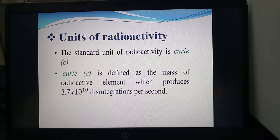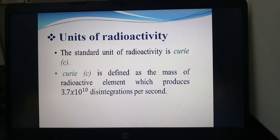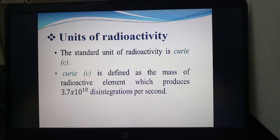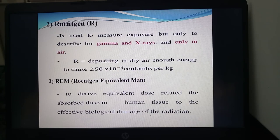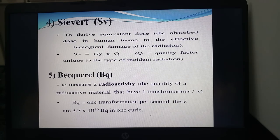Units of radioactivity: the standard unit is the curie, defined as the quantity of radioactive element that produces 3.7 × 10¹⁰ disintegrations per second. Other common radioactive units are the Gray, Roentgen, REM, Sievert, and Becquerel.